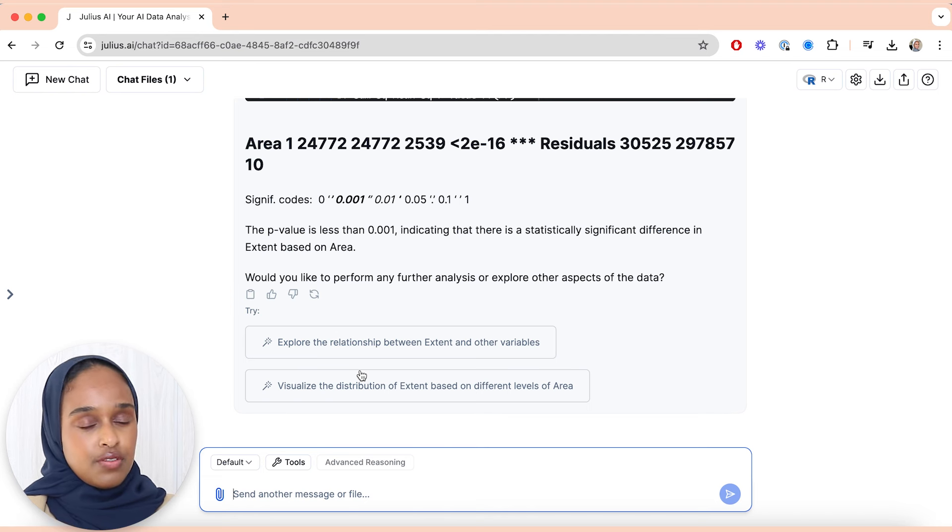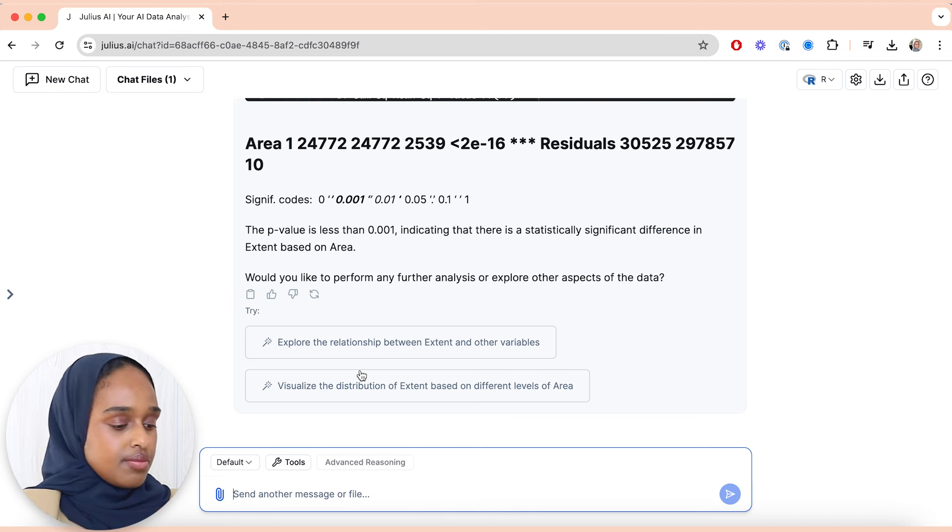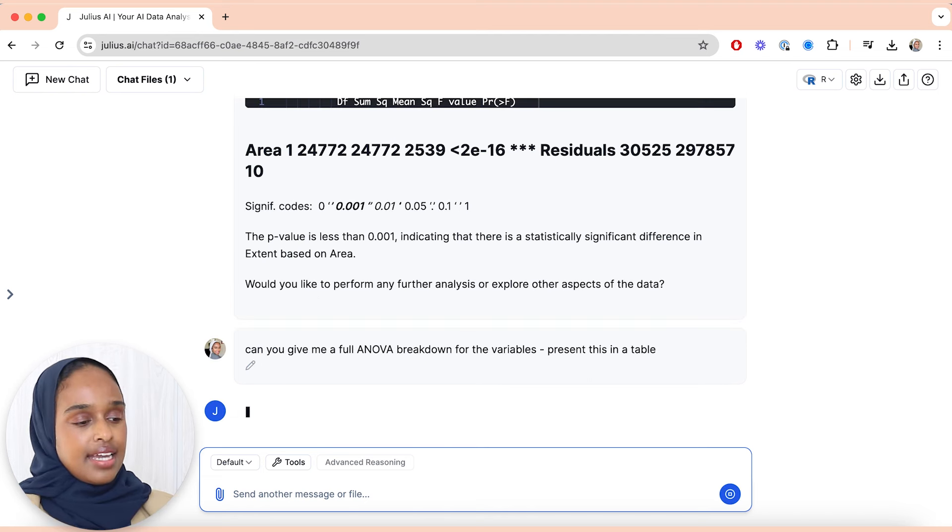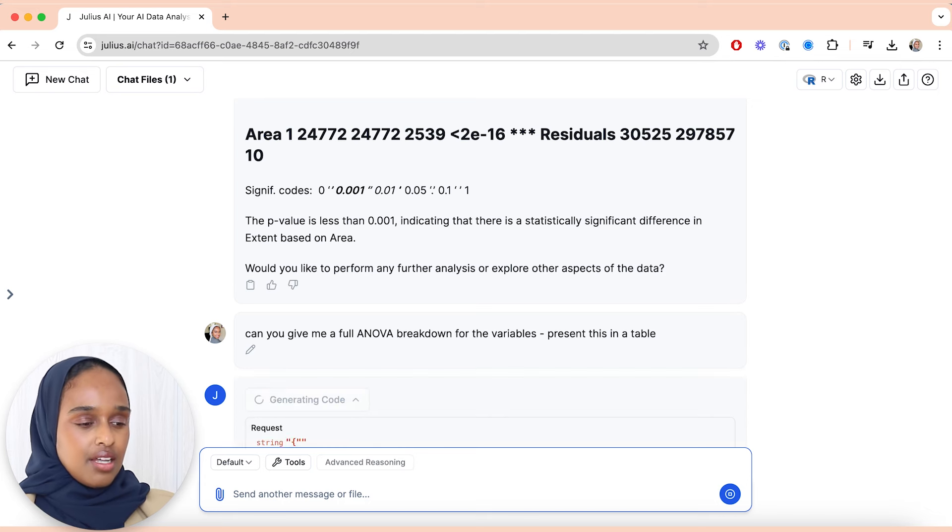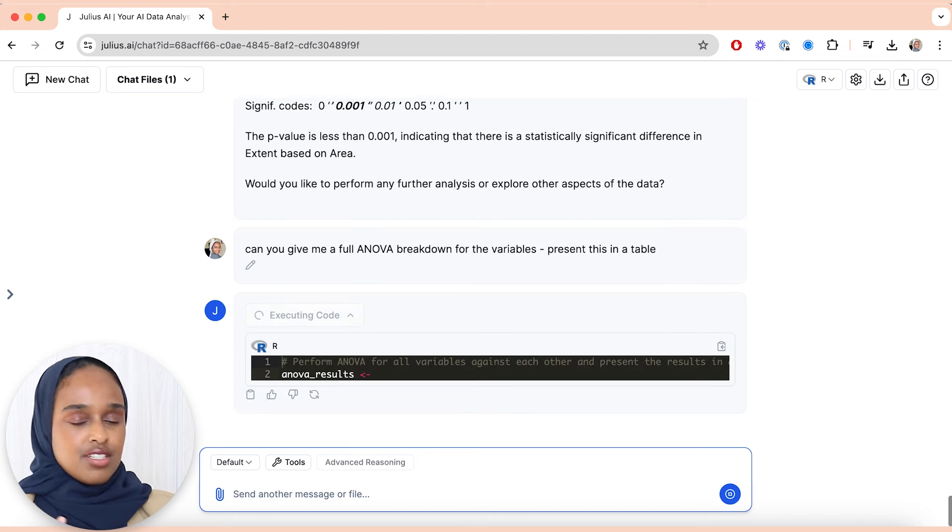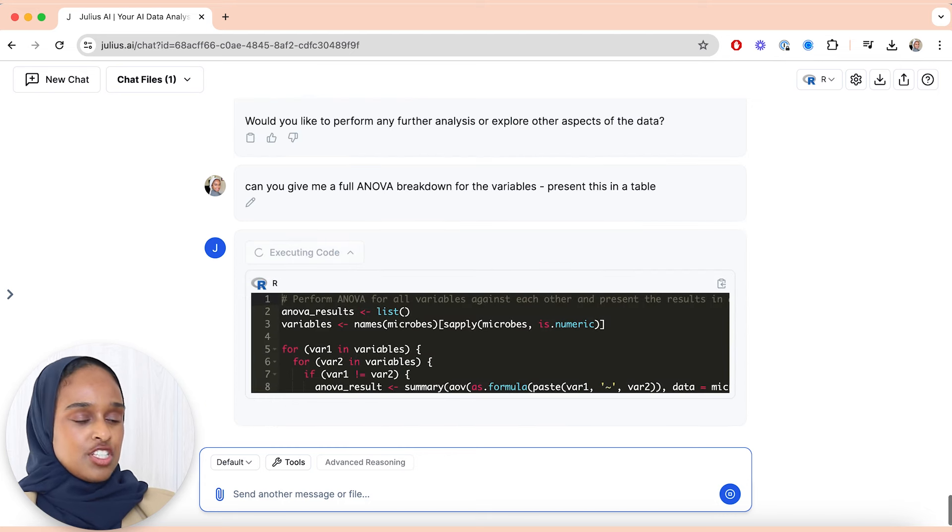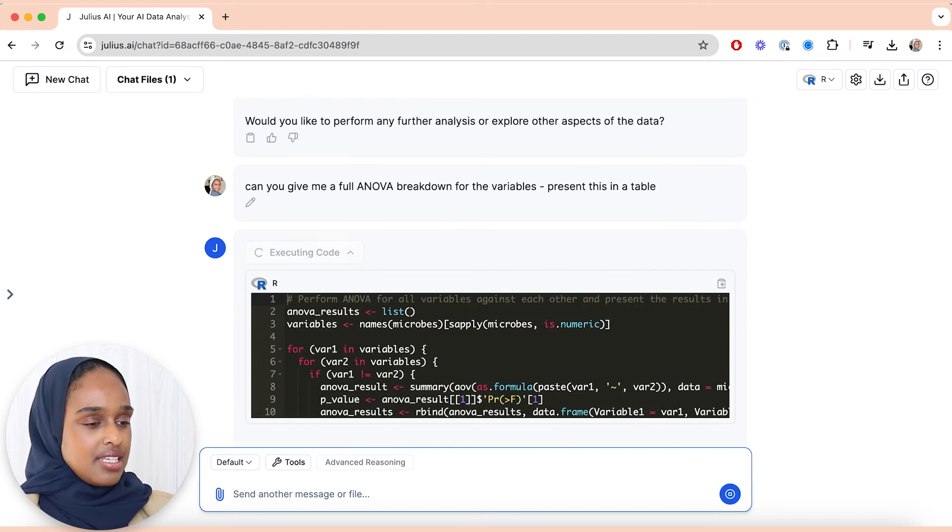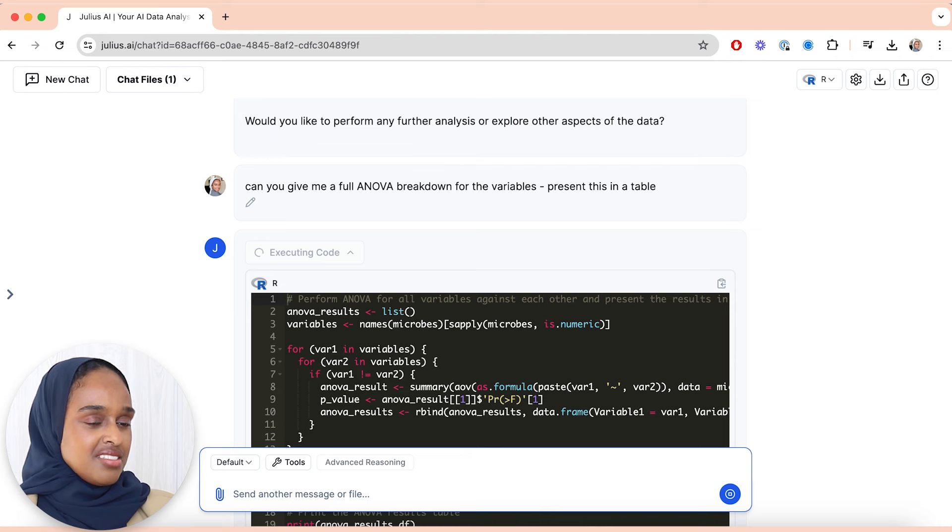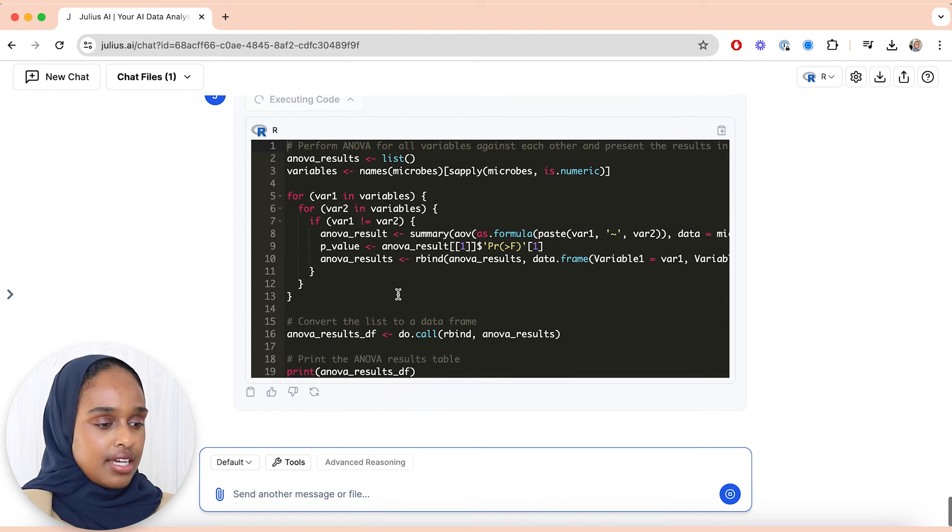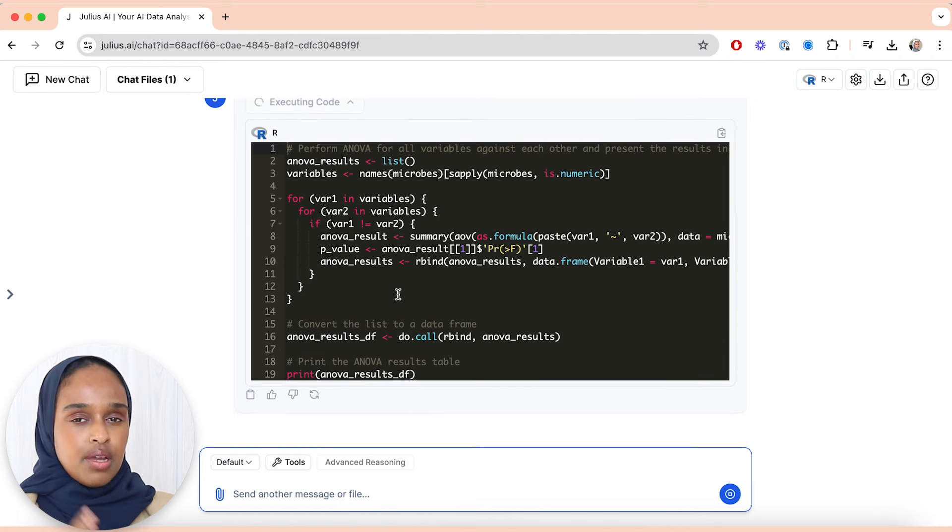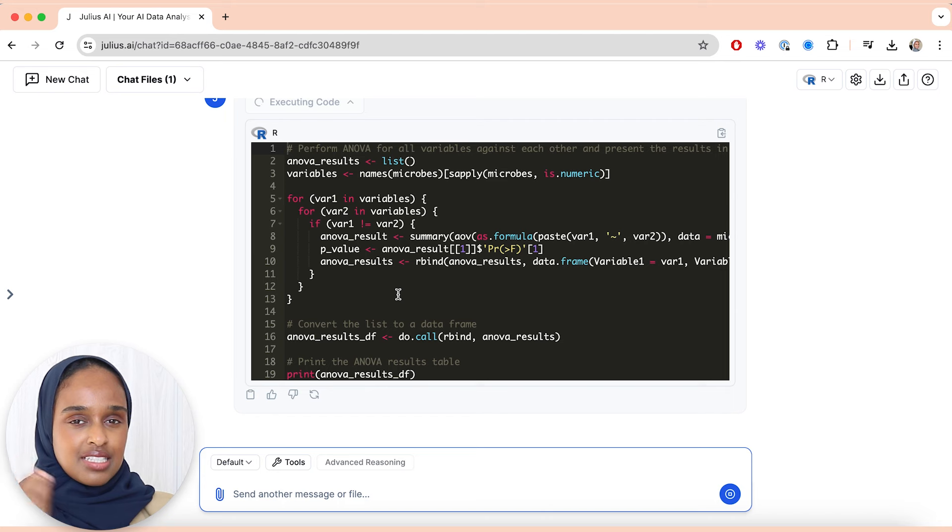Or I can ask it to give me a full ANOVA breakdown for all of the different variables, and I'm going to say, can you present this in a table just visually. It just makes it a little bit easier and yeah, I'm really liking this so far. I'm liking how much information I can pull out from just such a basic set of data.